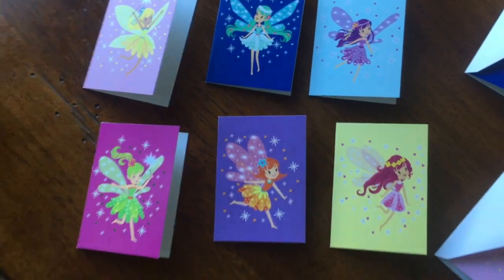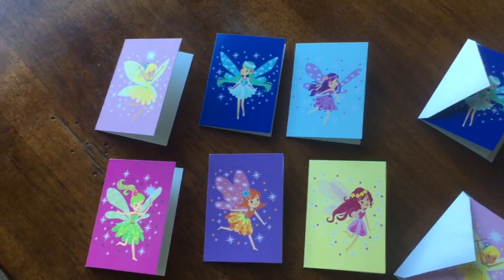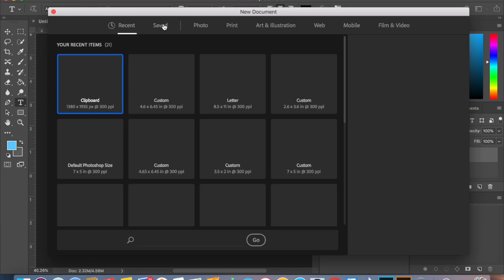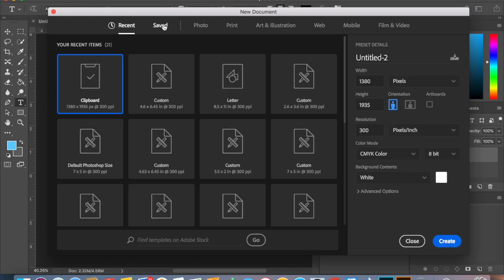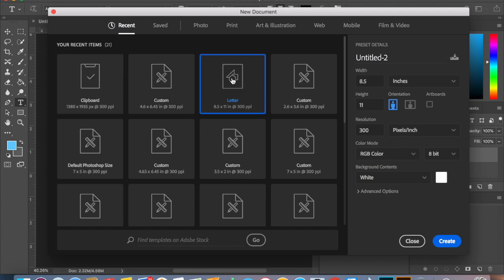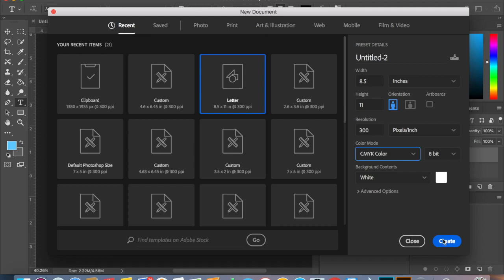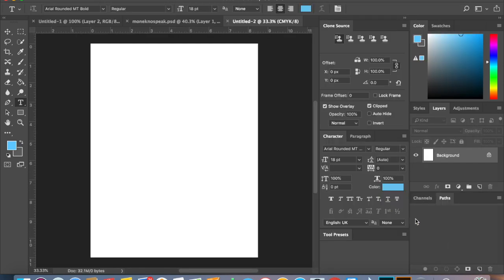Okay, so let's create a new template and we're going to use a letterhead template which is 8.5 by 11 inches. We're going to make sure that we use the CMYK color, 300 dpi is pretty good, and click create.